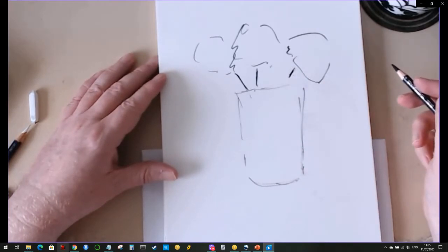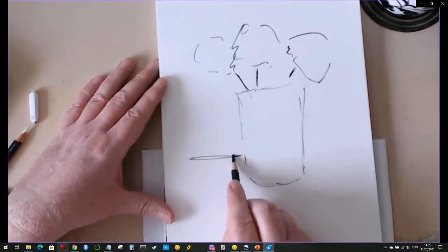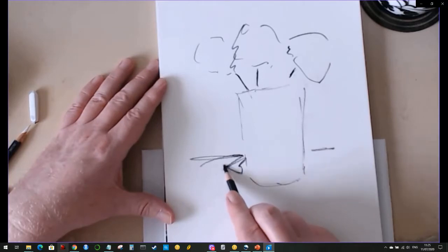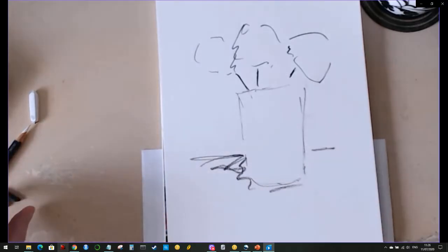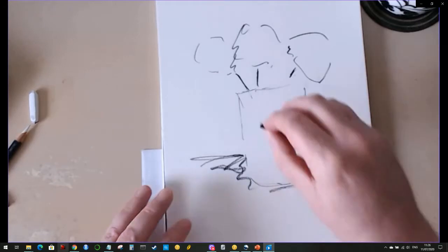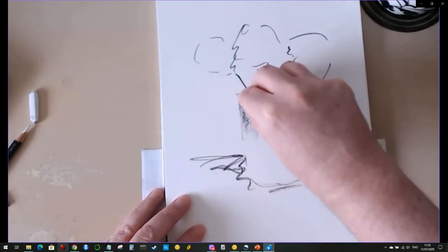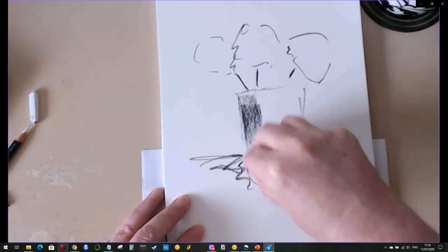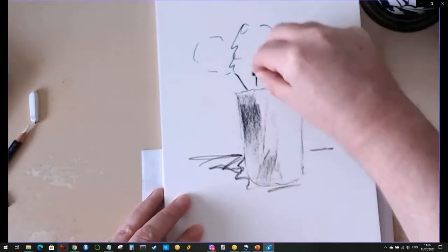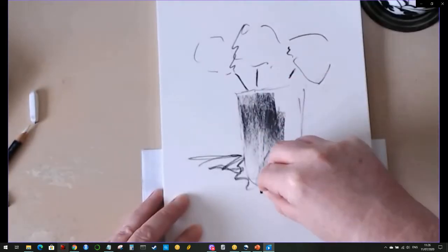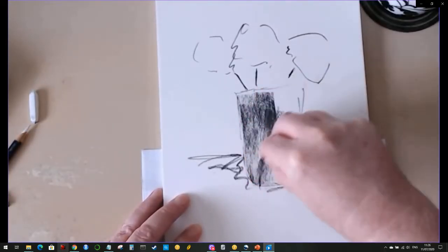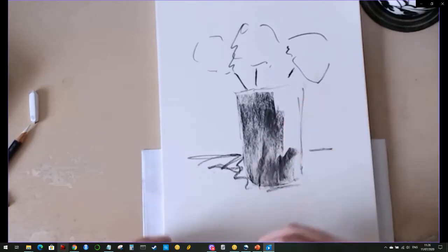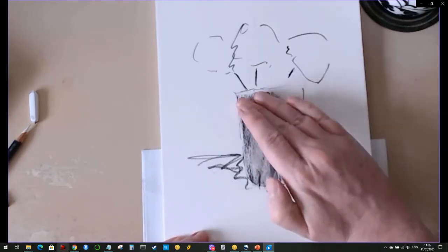So the charcoal that I'm using, well at the moment you can see it's a charcoal pencil, but I also use some vine charcoal. The vine charcoal is willow charcoal. Again, it's reasonably inexpensive. You can also get compressed charcoal. Some of that tends to be more expensive.